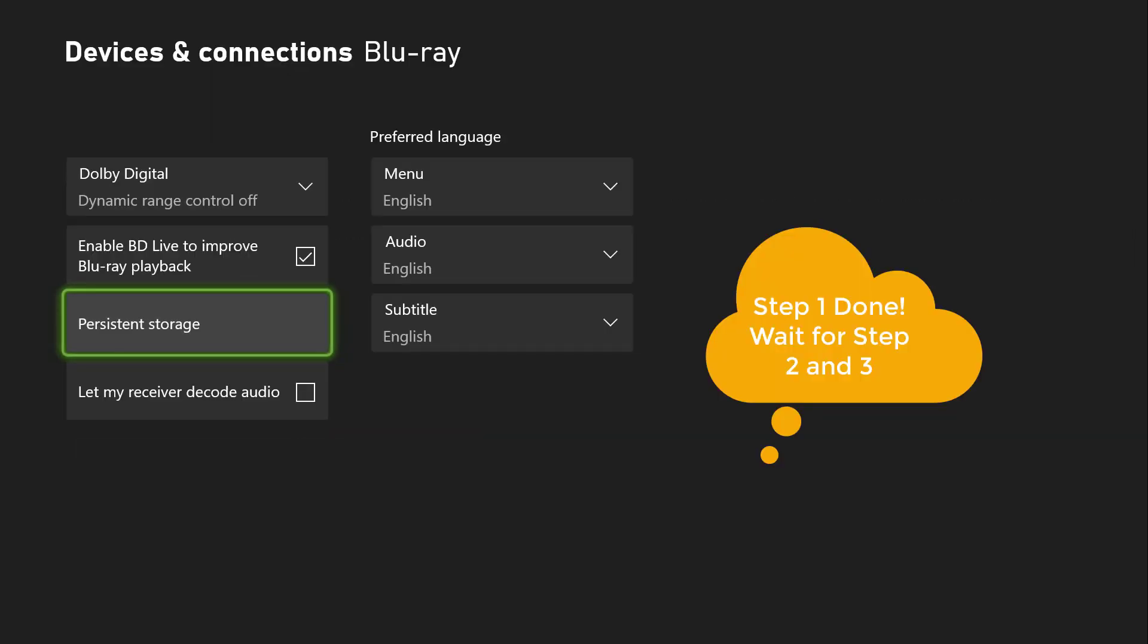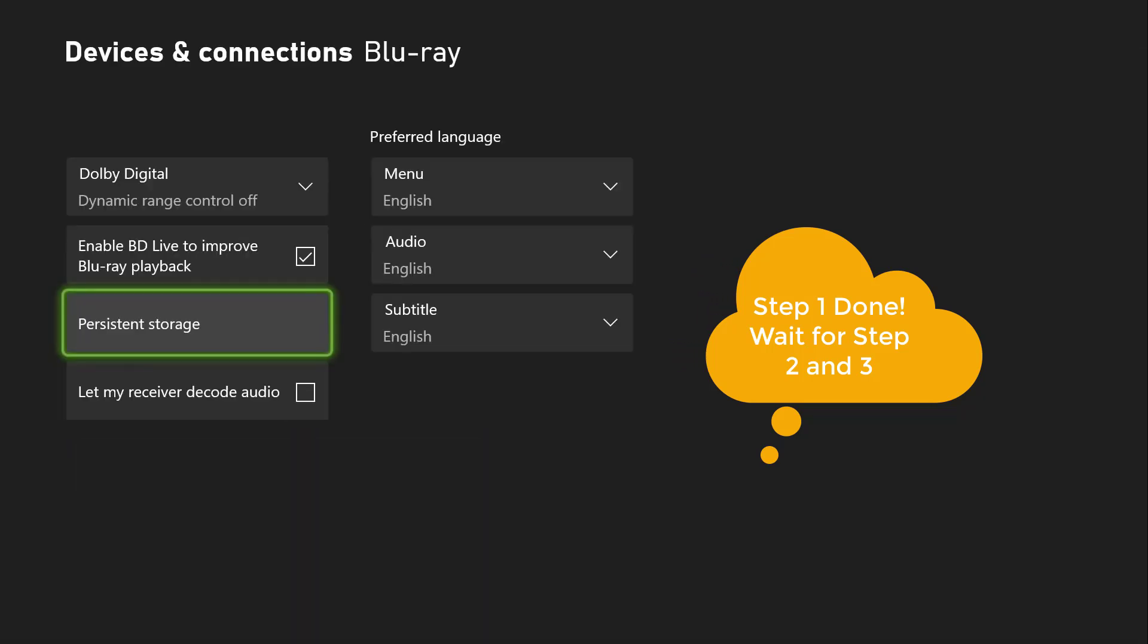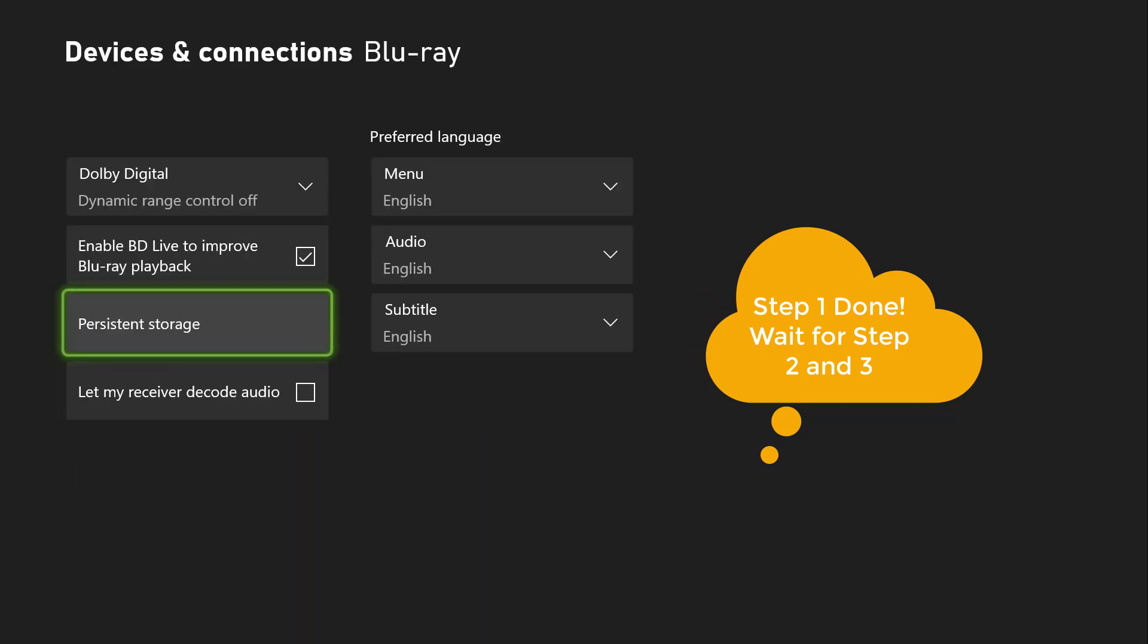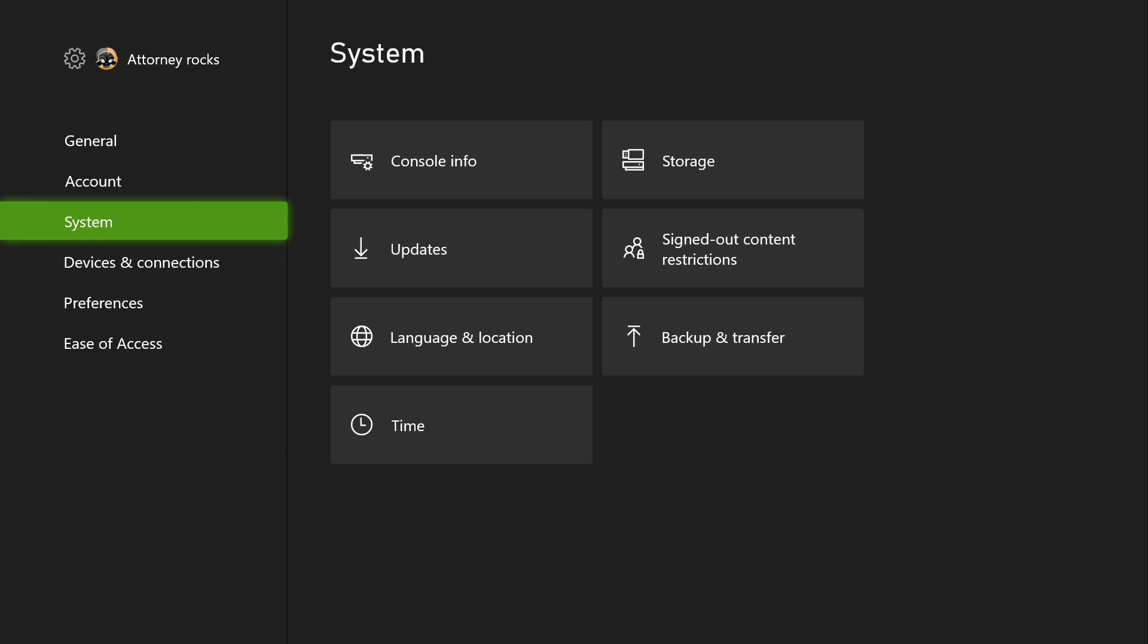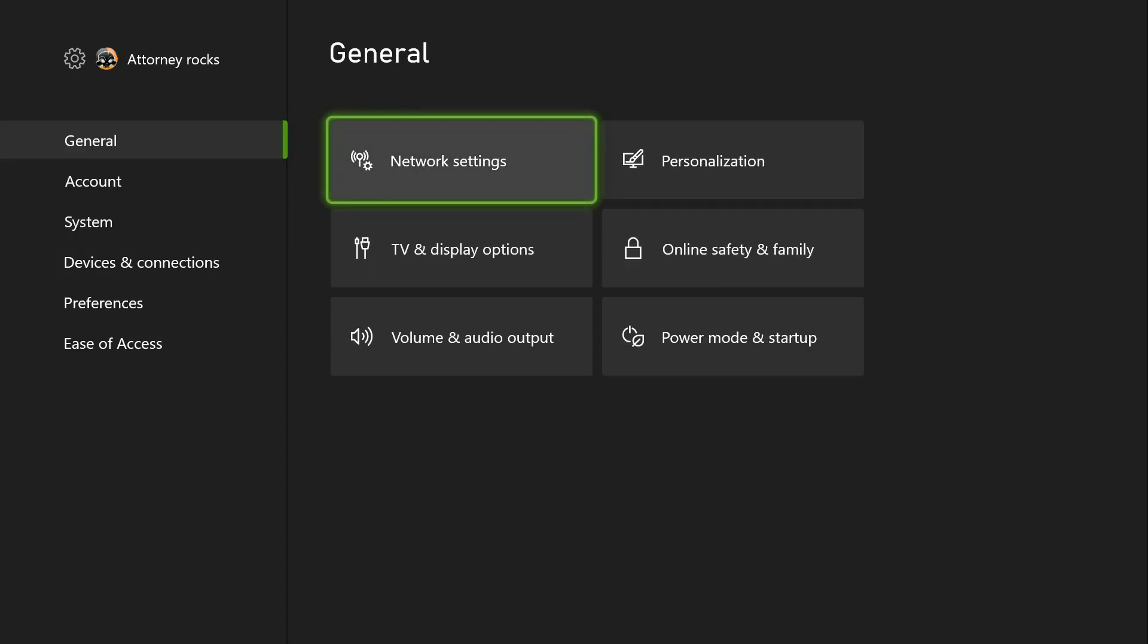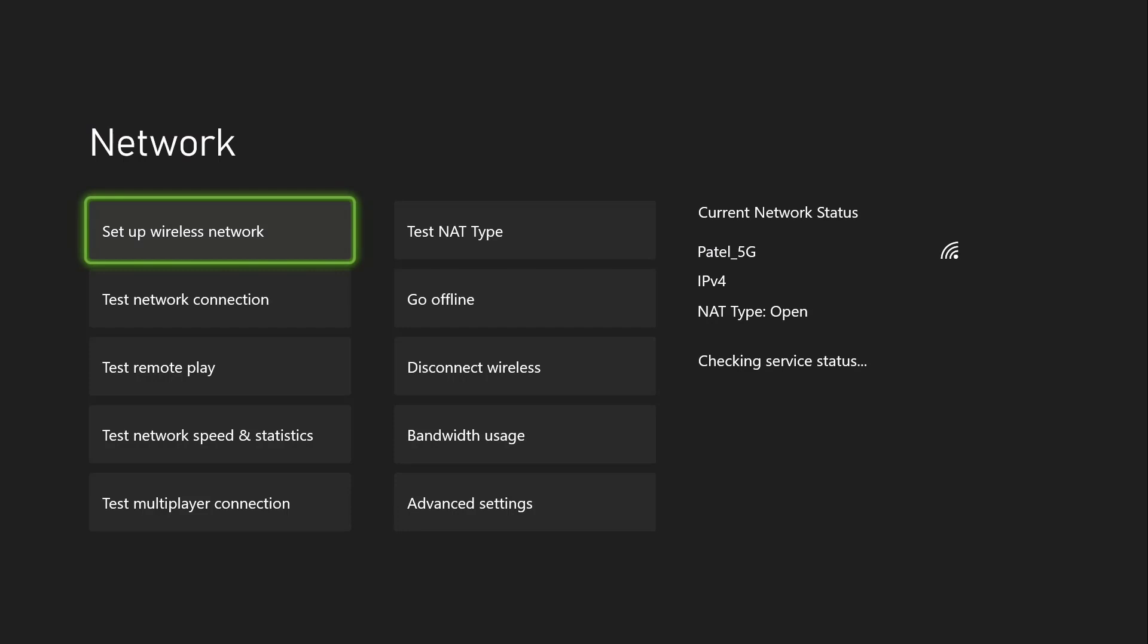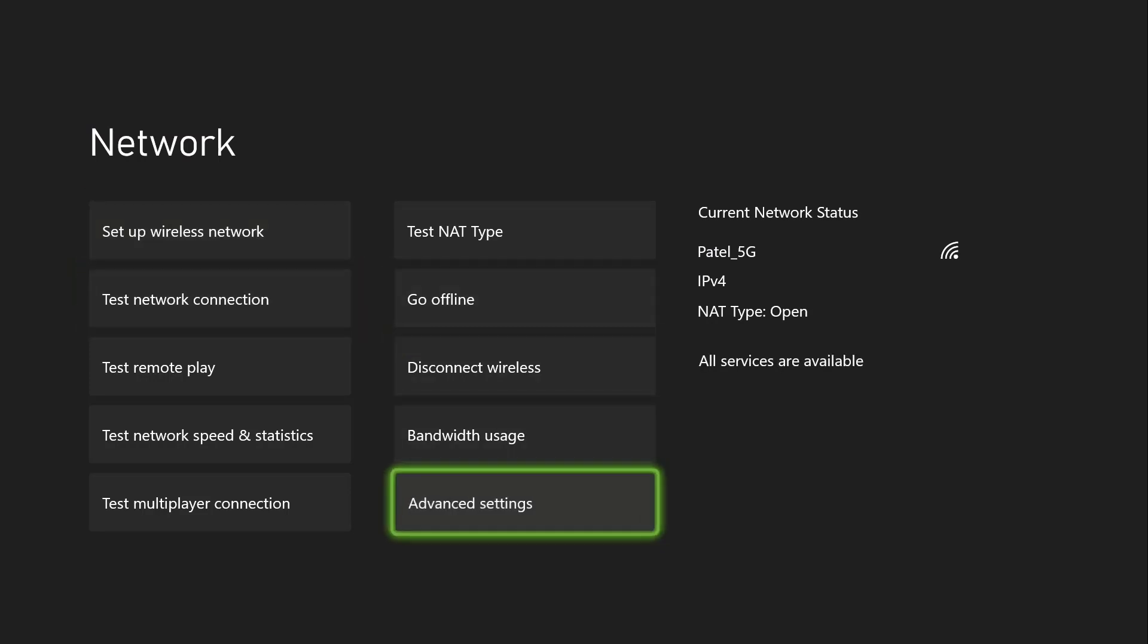The next step in this process is to clear the MAC address. To do that, click on the General tab, go to Networking Settings, and once you get there, click on Advanced Settings. Under Advanced Settings, you will see Clear Alternate MAC Address.